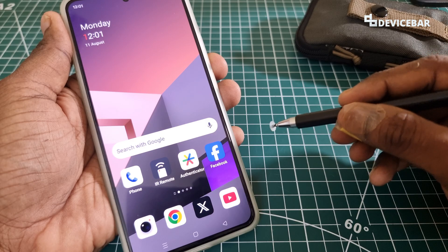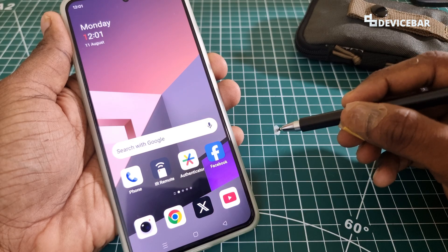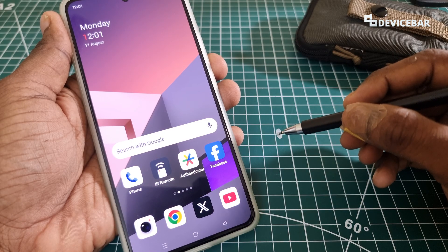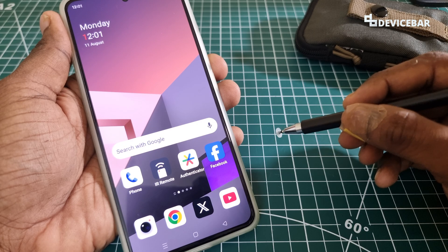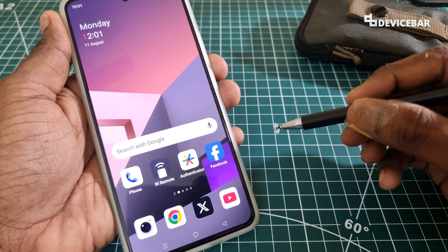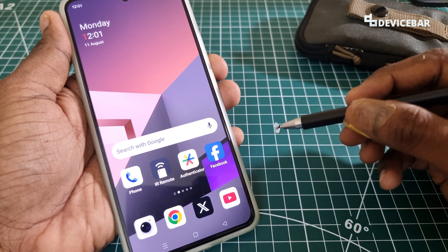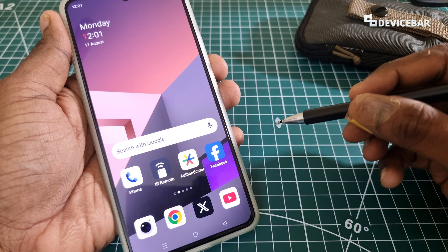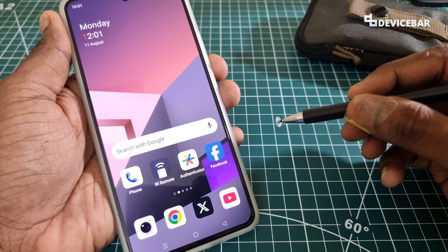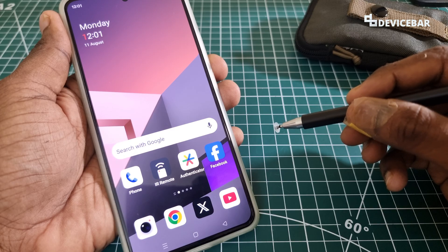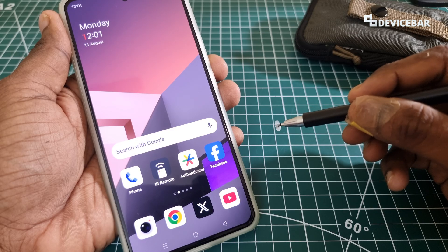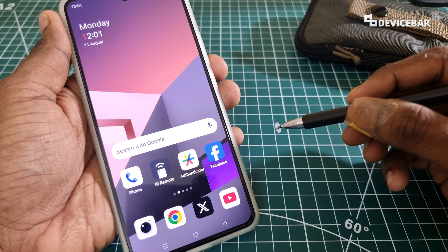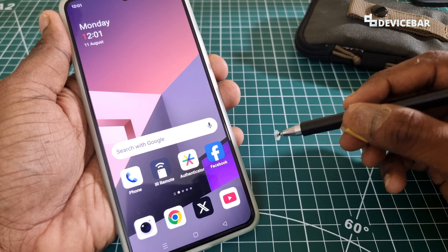We are using an Android device for doing this, but these steps should be more or less the same for iOS iPhone app too. The user interface for doing all this might change in the future. If that happens, please let us know in the comments and we will share the updated steps.